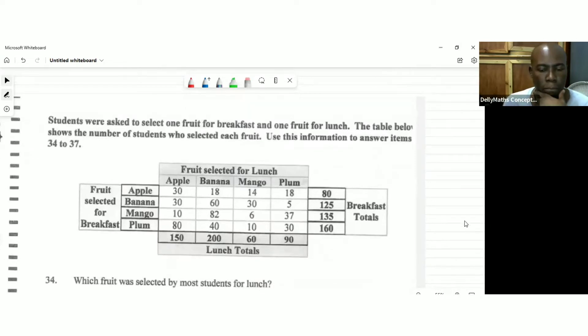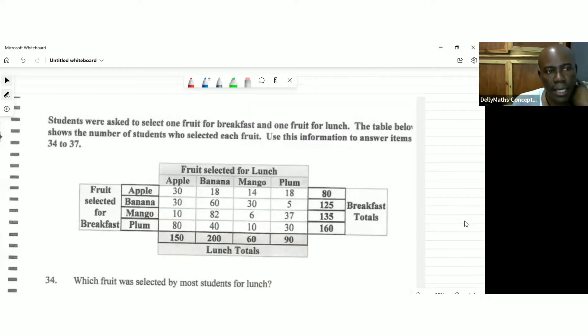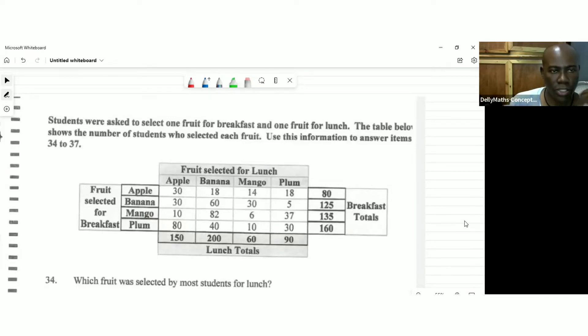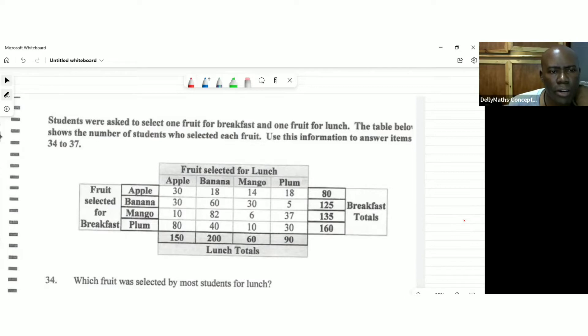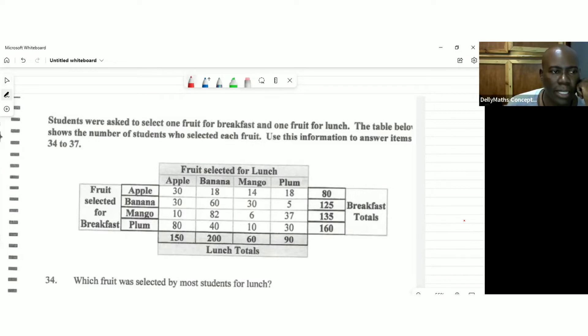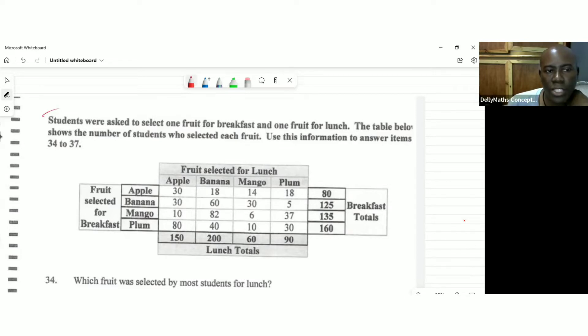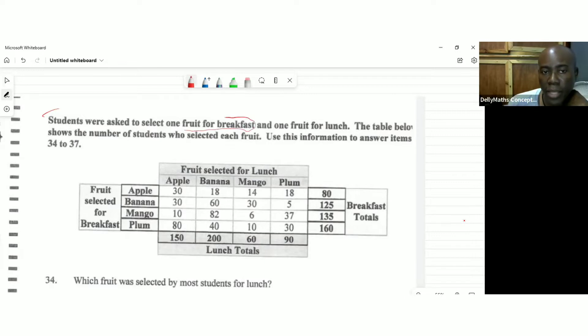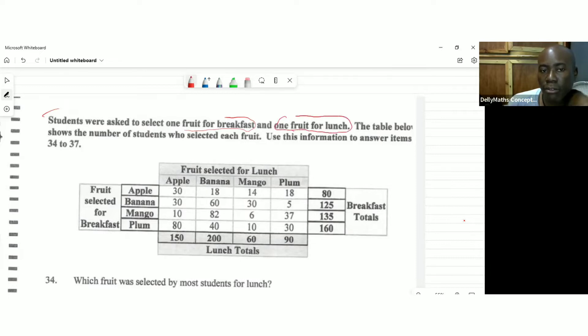We're looking at a question. This question comes in the 2021 or 2020 PEP exam. It's a mental ability exam. And it reads, the students were asked to select one fruit for breakfast. So we're marking this. And one fruit for lunch. So each student was actually asked to select a fruit for breakfast and a fruit for lunch.